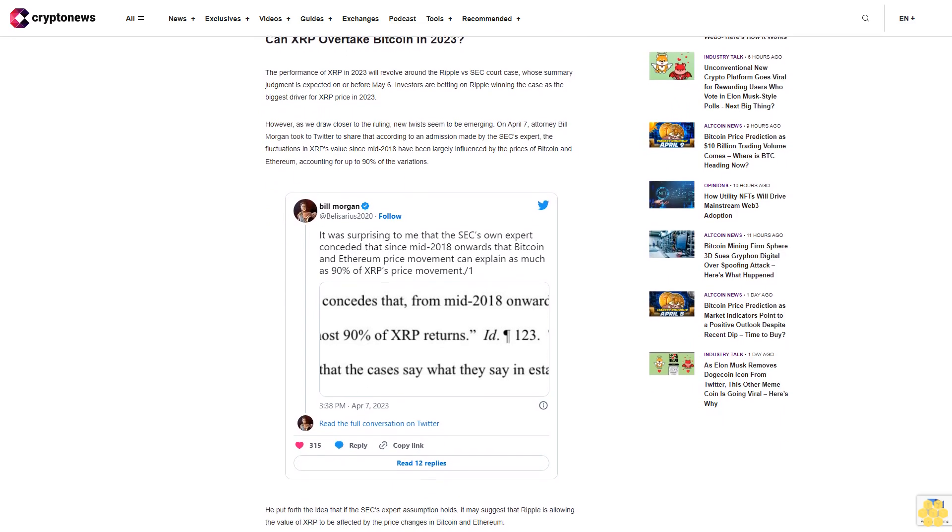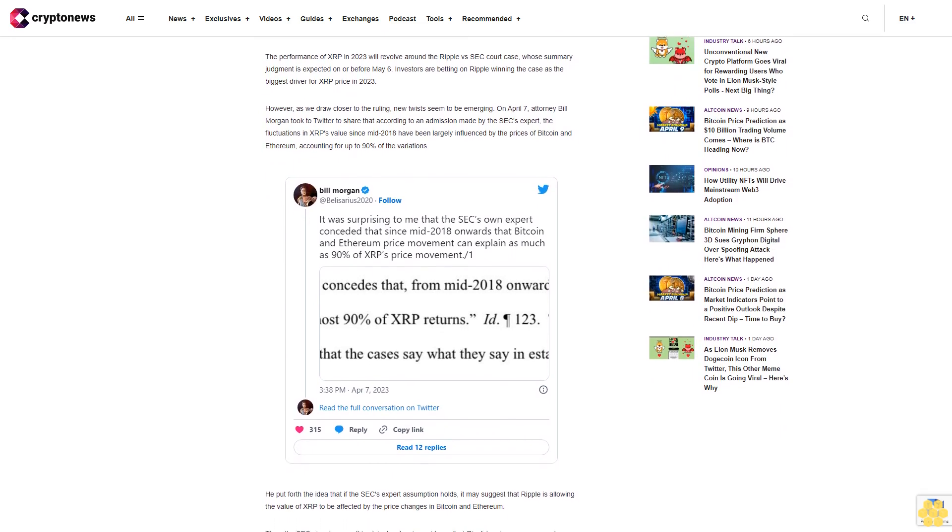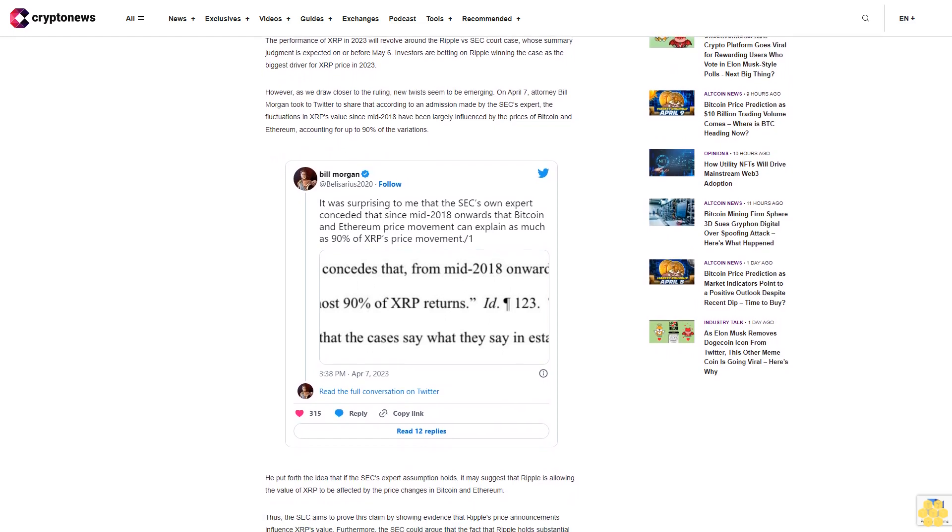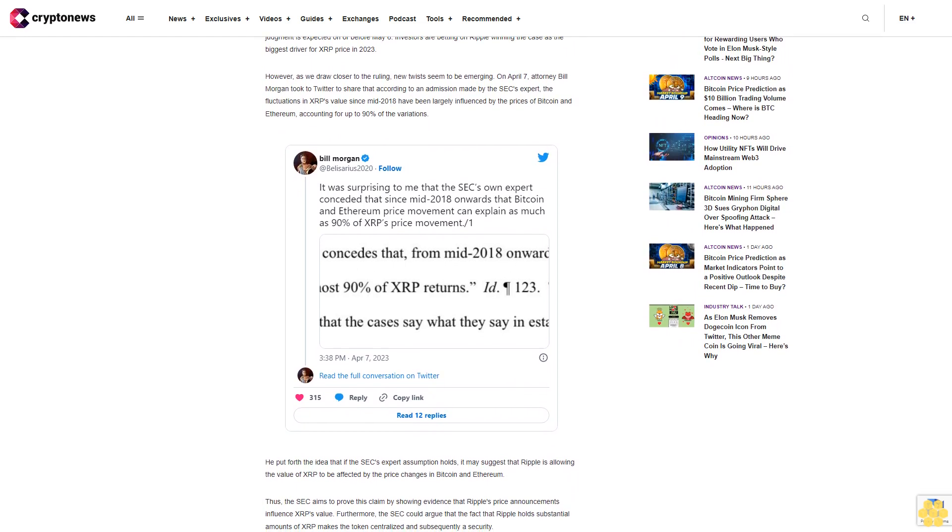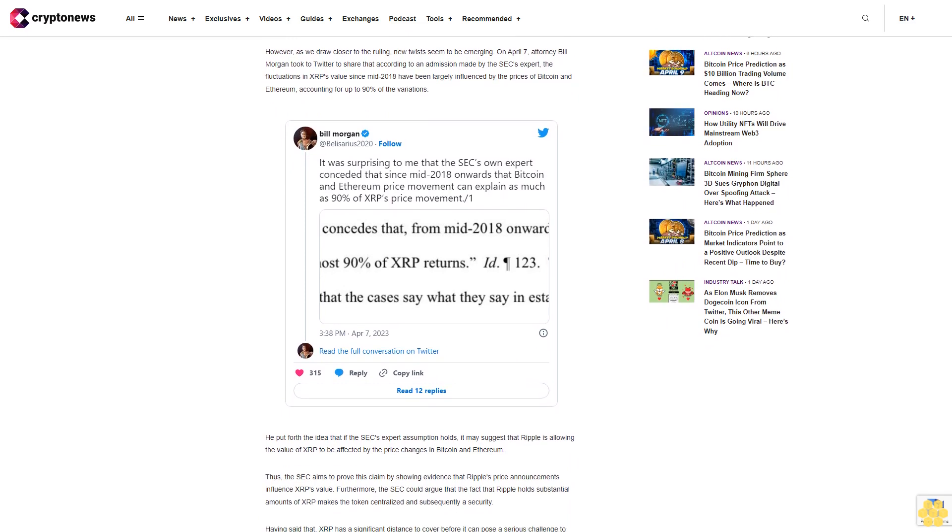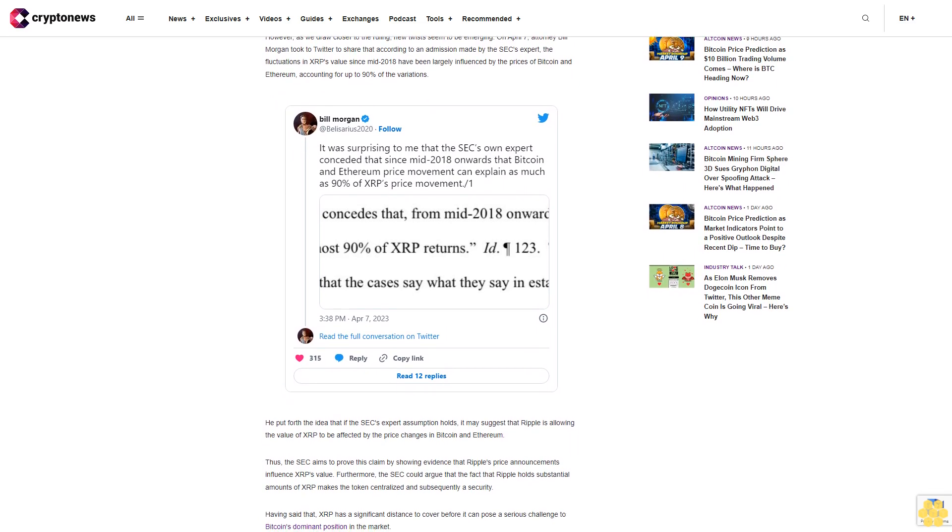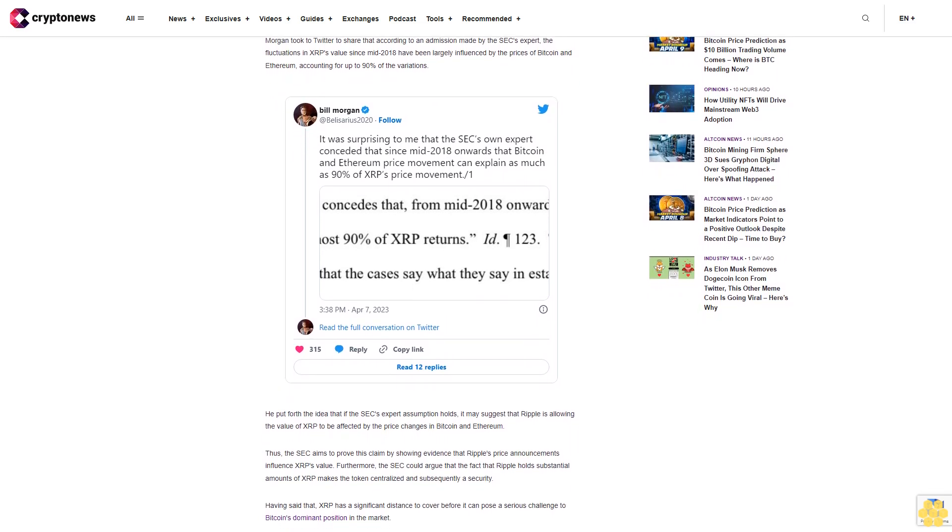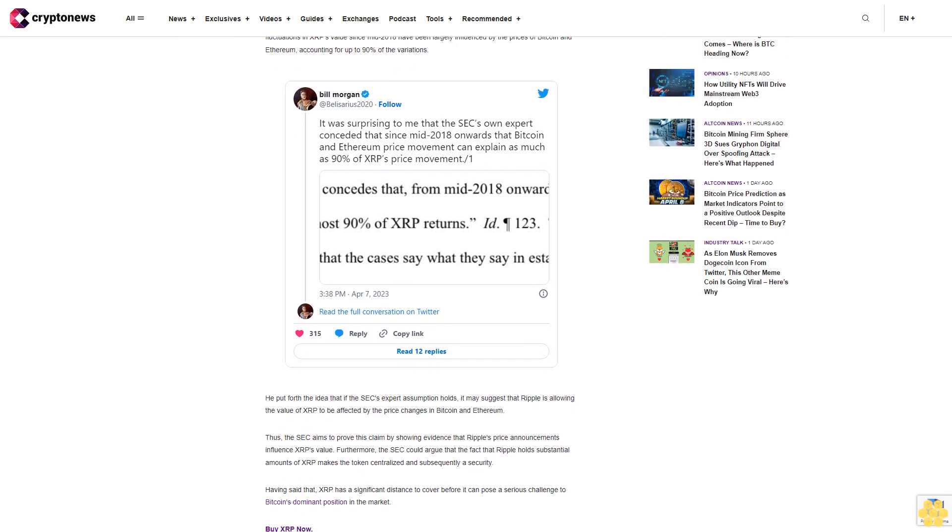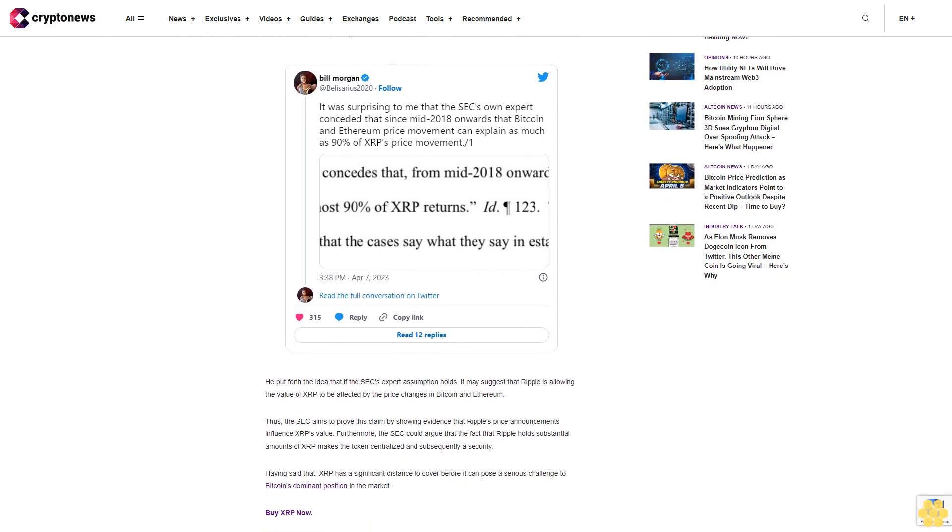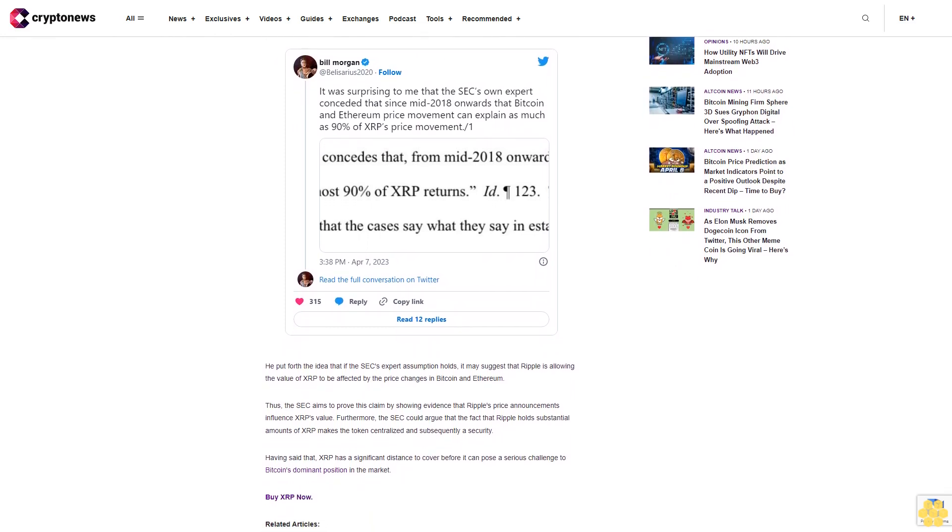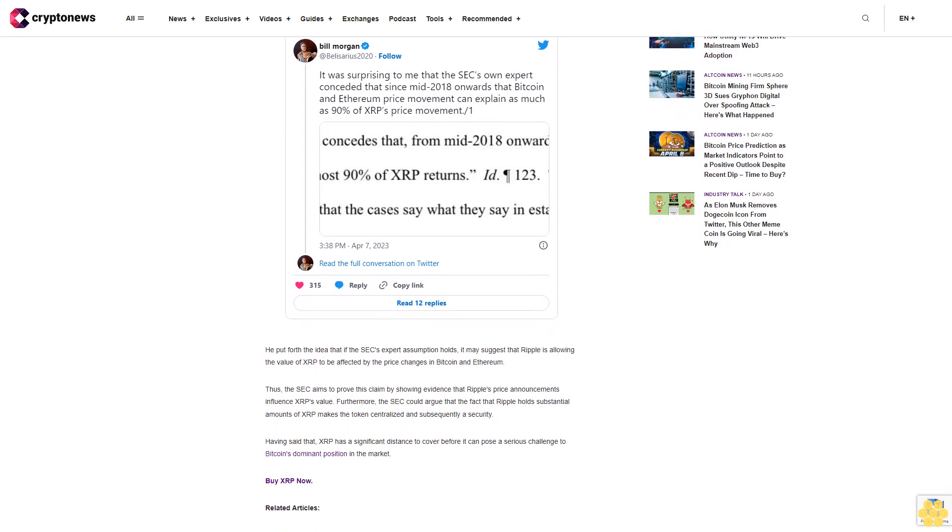Can XRP overtake Bitcoin in 2023? The performance of XRP in 2023 will revolve around the Ripple vs SEC court case, whose summary judgment is expected on or before May 6. Investors are betting on Ripple winning the case as the biggest driver for XRP price in 2023.